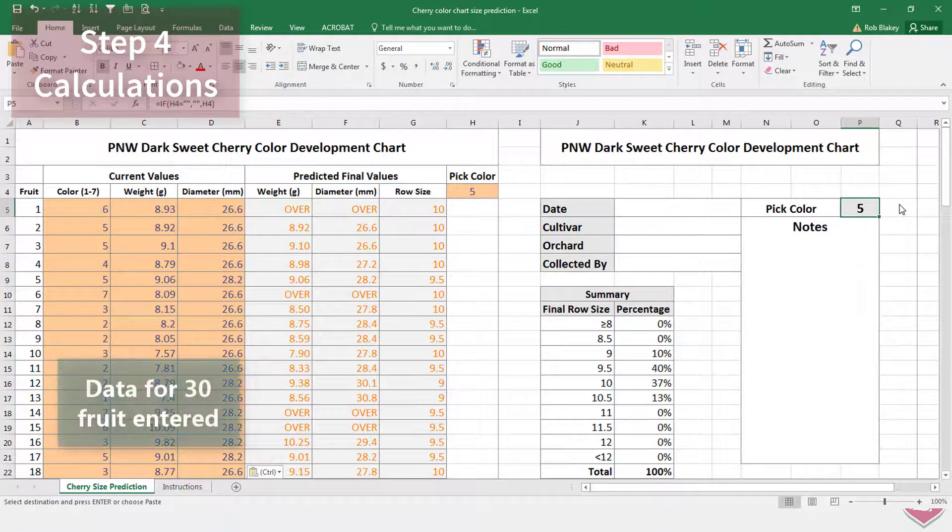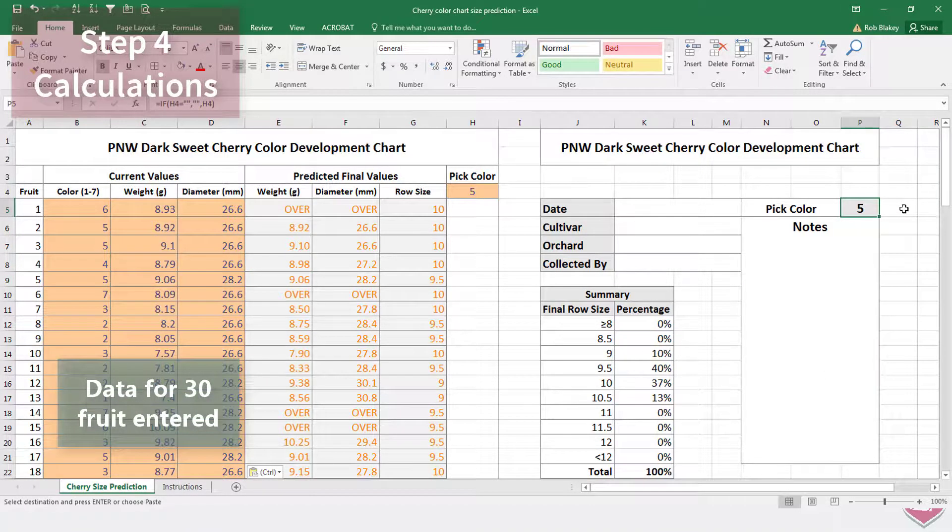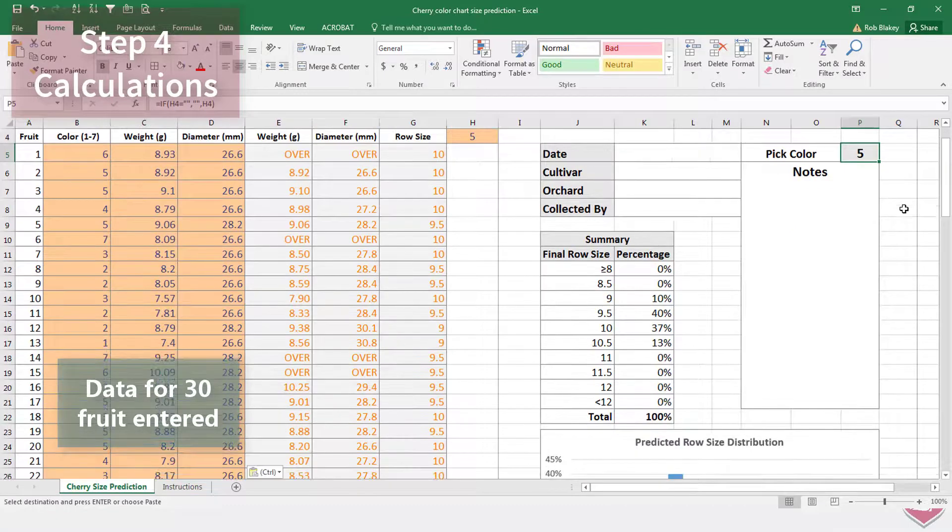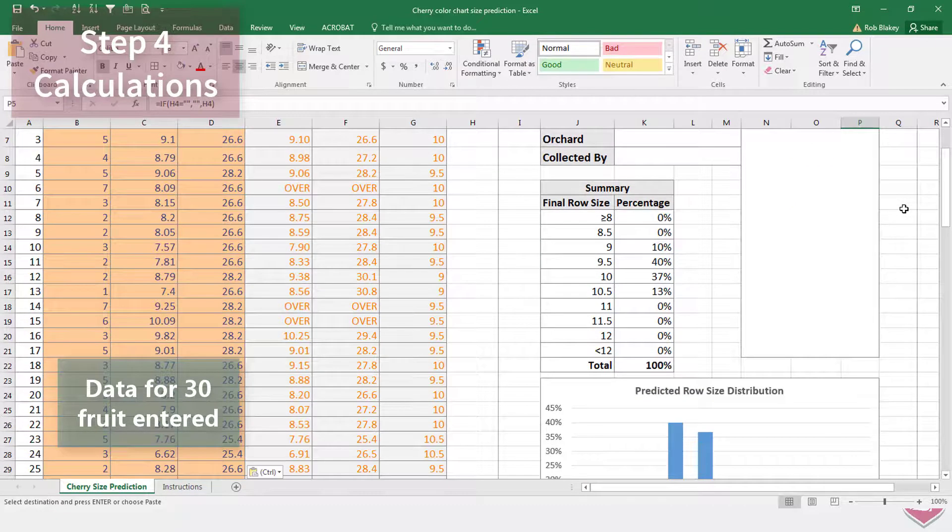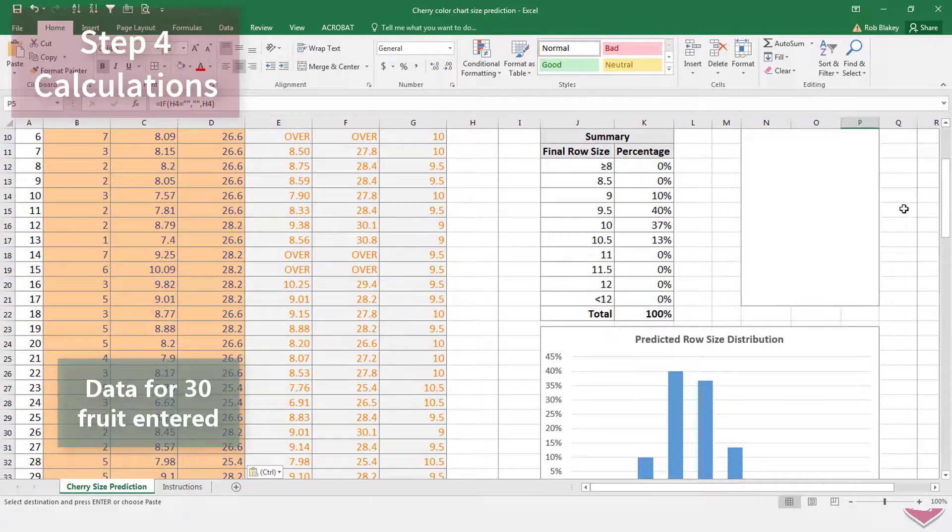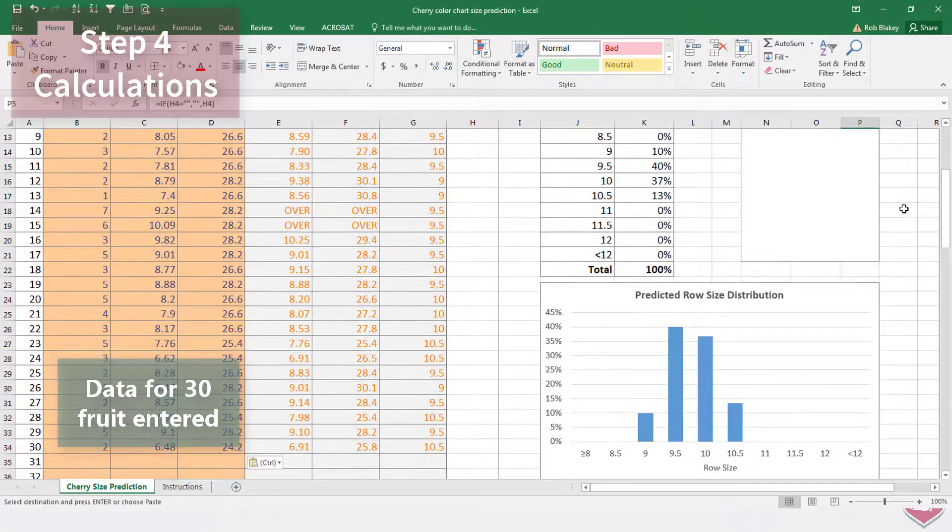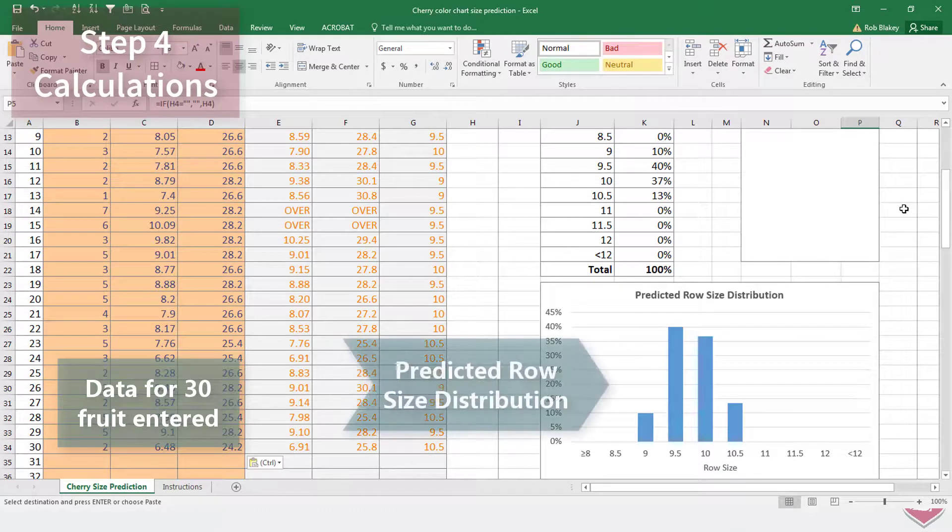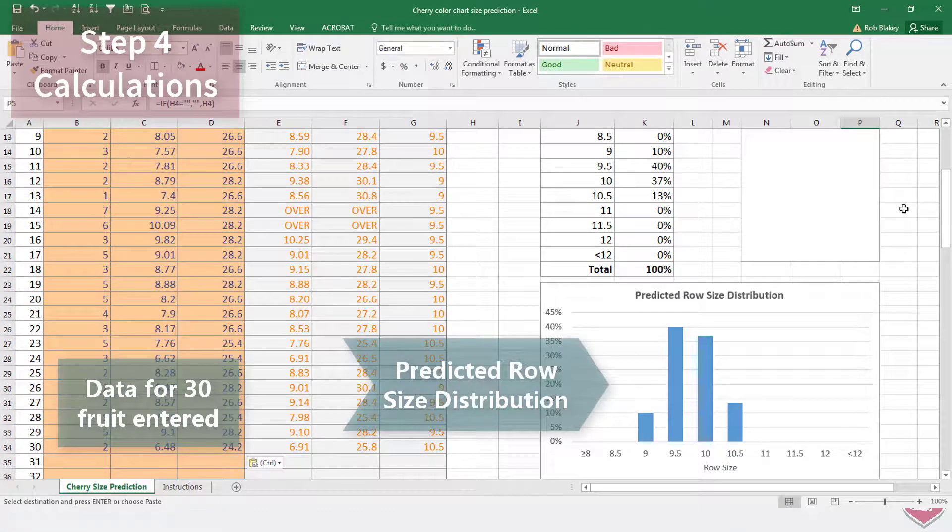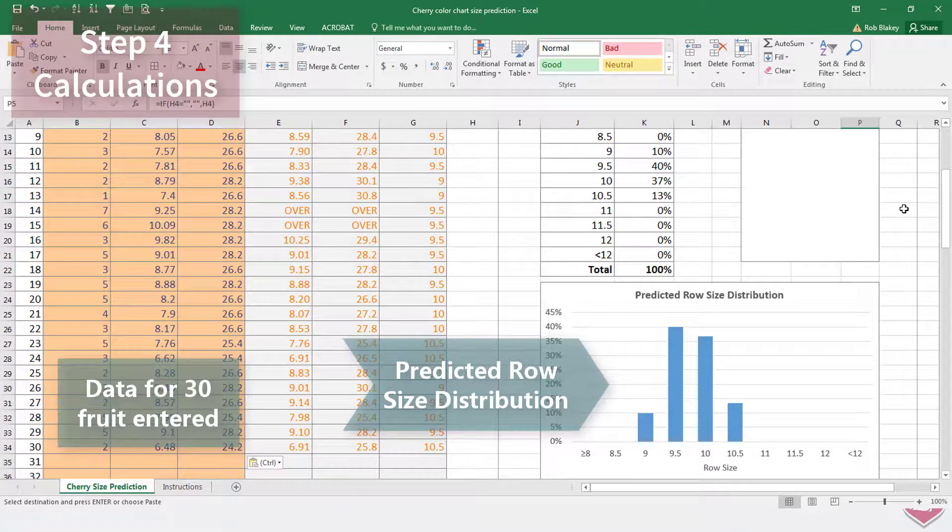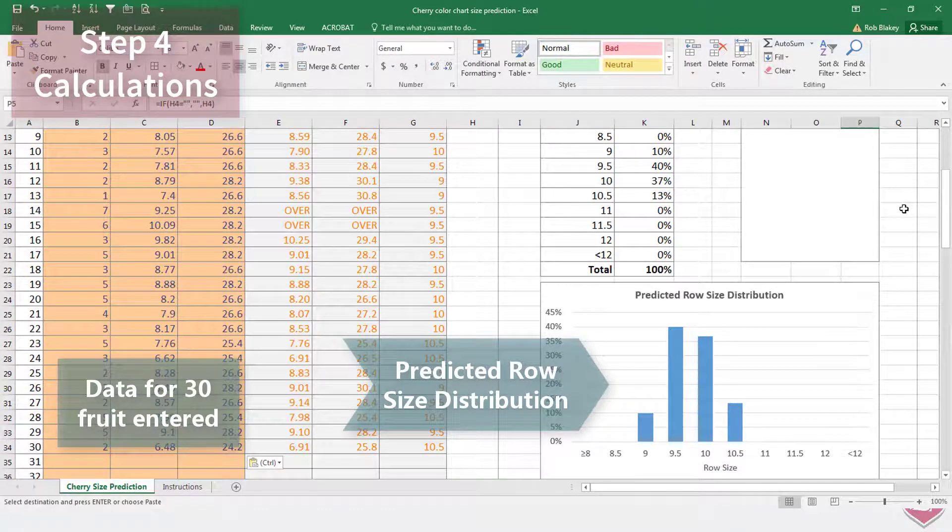I'm entering the data for 30 fruit to show you how the summary sheet works. You enter the fruit details and any notes on the top and the predicted row size distribution displays in the table and graph below.